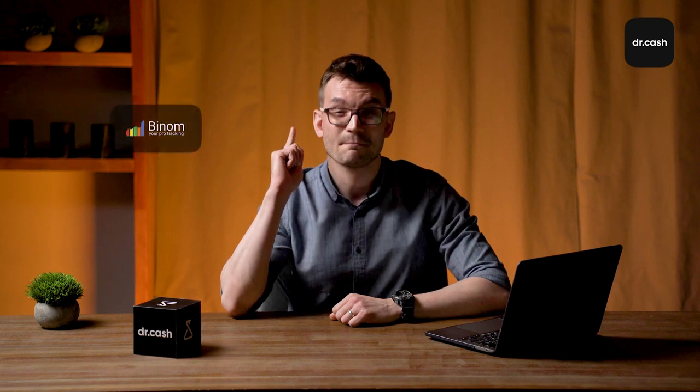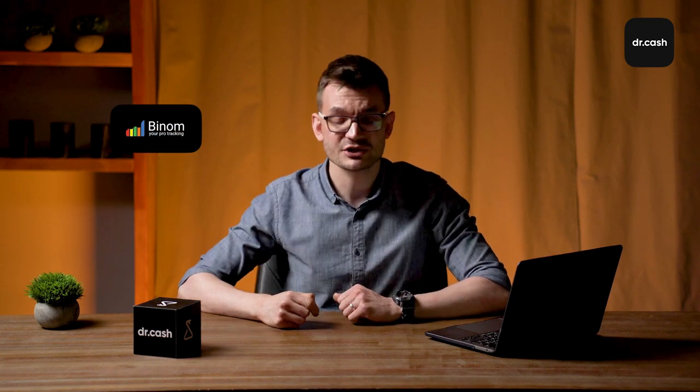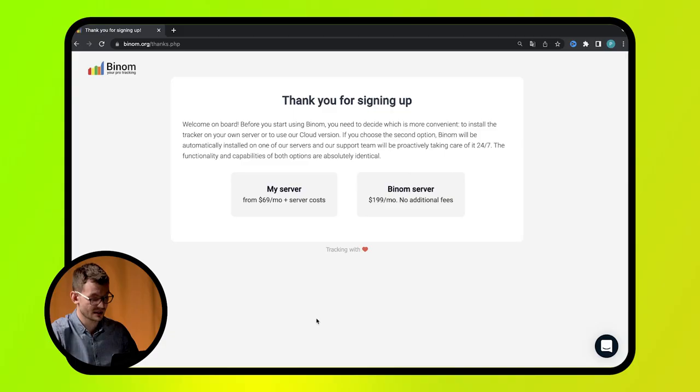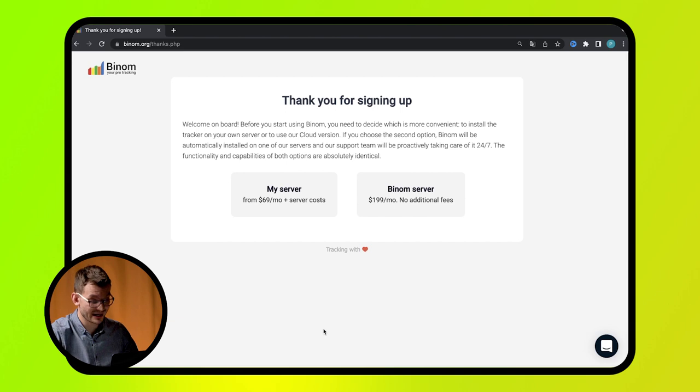Theoretical training is over, it's time for practice. Now I'll show you how to set up Binom. If you have any questions, comment below and wait for my answer. Also, tell me what you want to see in the next video.